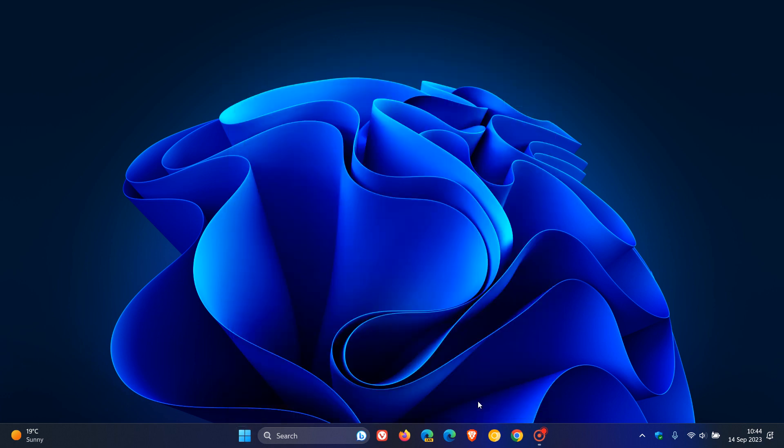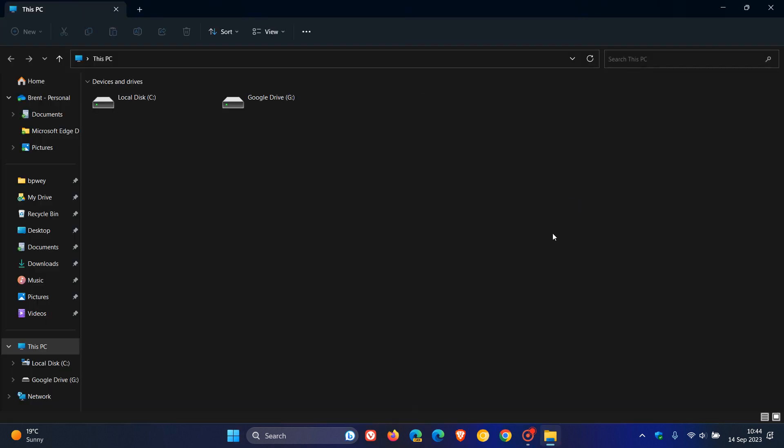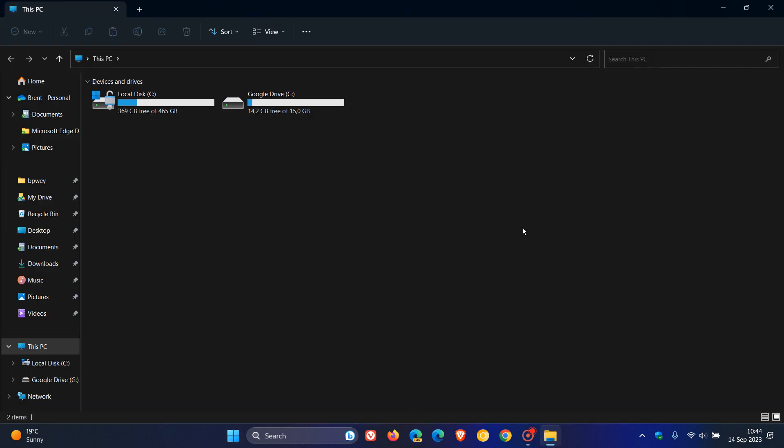so as I mentioned in last week's video the file explorer in 23h2 should see better stability and performance and this now has been carried over as mentioned.